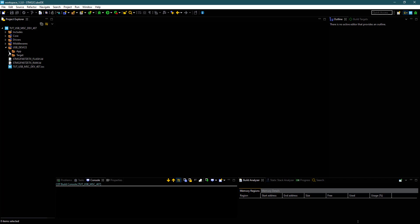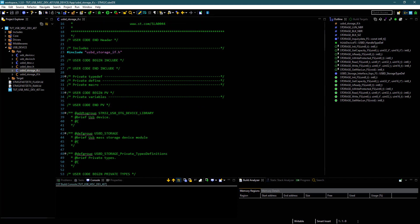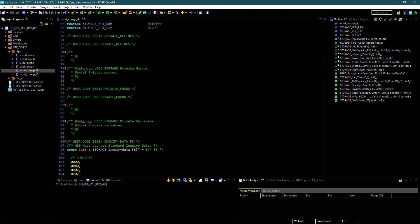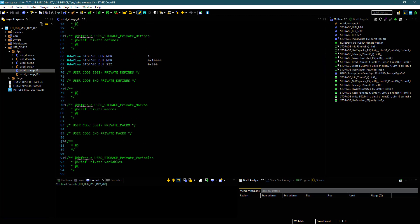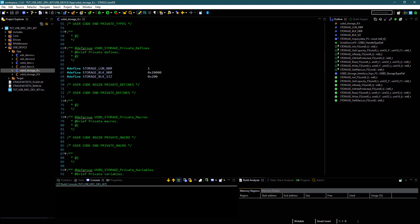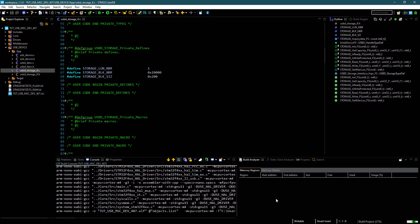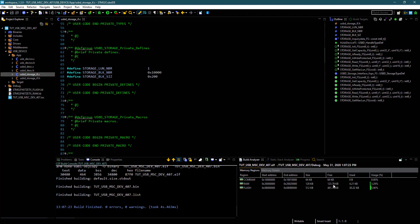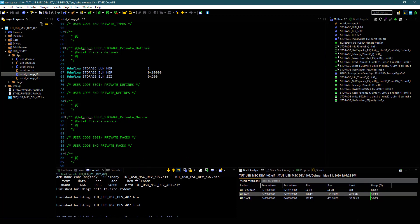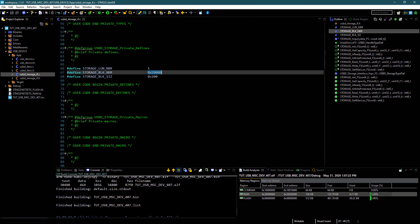Open the USB D Storage .c file. This is the file where we are going to make all our changes. Let me first build this project. As you can see, the device has 123 kilobytes of free RAM, and I am going to use this RAM as the storage.